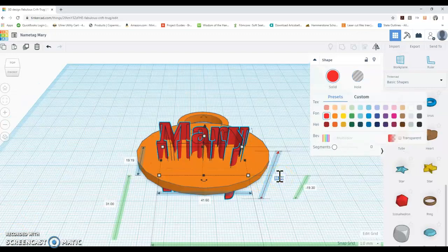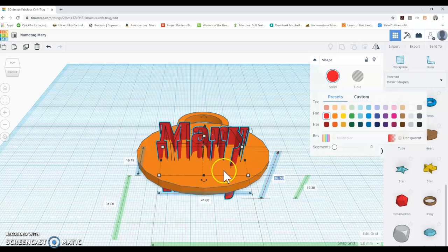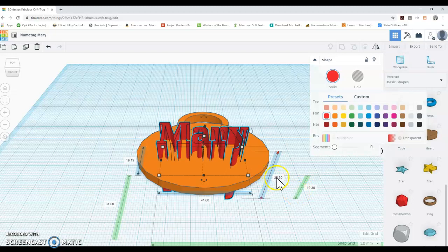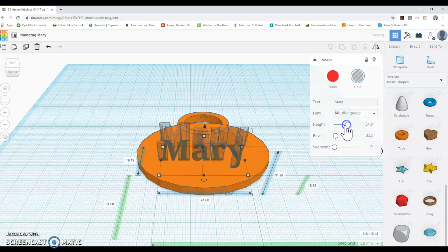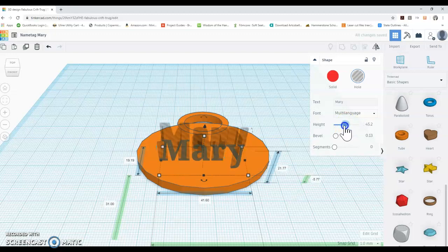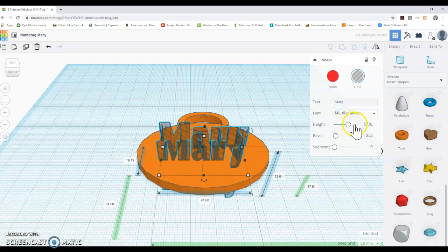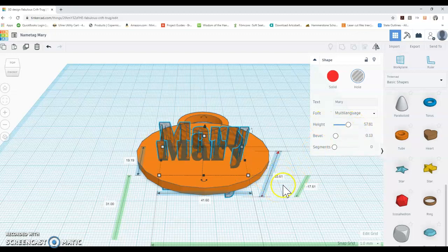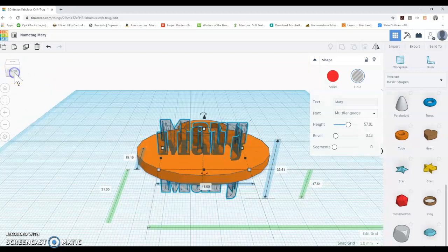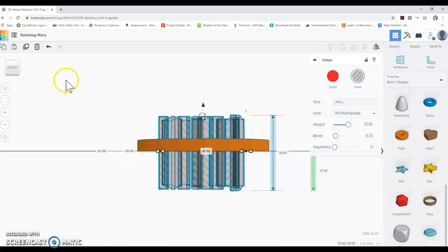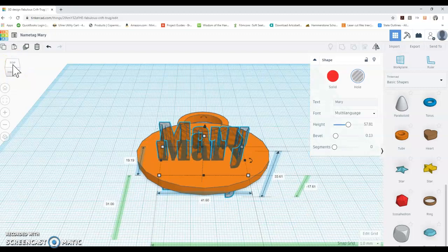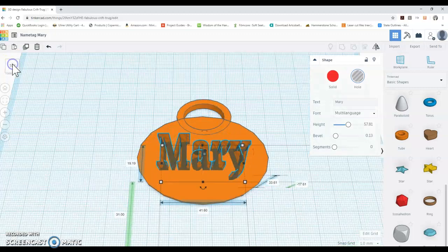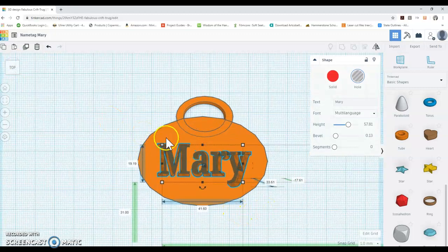In order to create a hole, so in order for any text to go all the way through the name tag, you're going to need to make it a hole, but you're also going to need to make the height larger than the name tag. So it should go all the way through. And so you can increase the height using this scrolling bar over here, or you can increase it by increasing the number on the height bar. So you can check to make sure that it's gone all the way through the name tag by changing the perspective to make sure that it has gone all the way through.